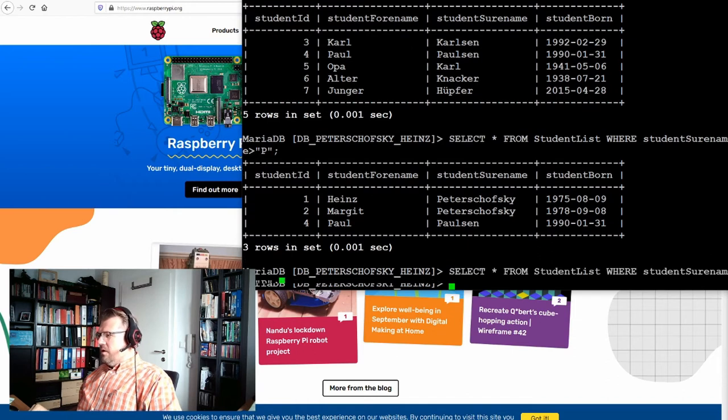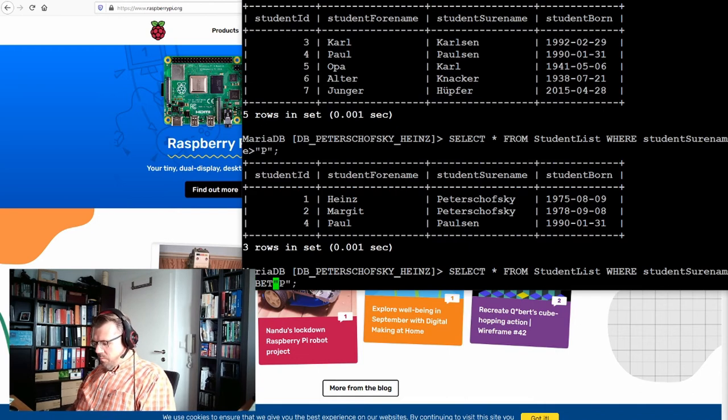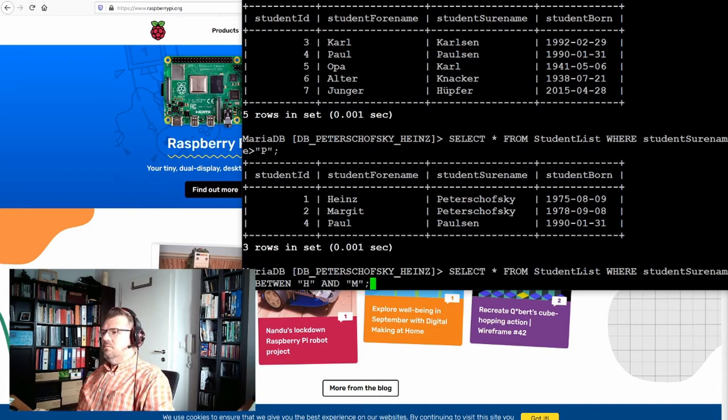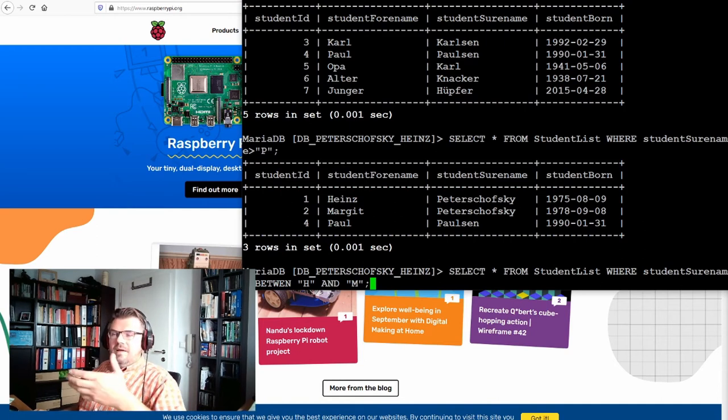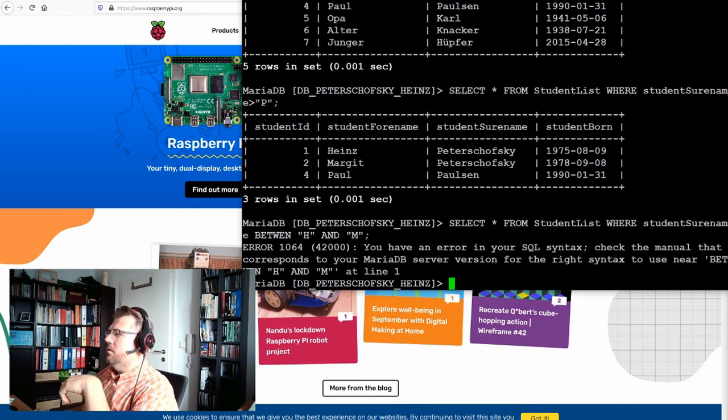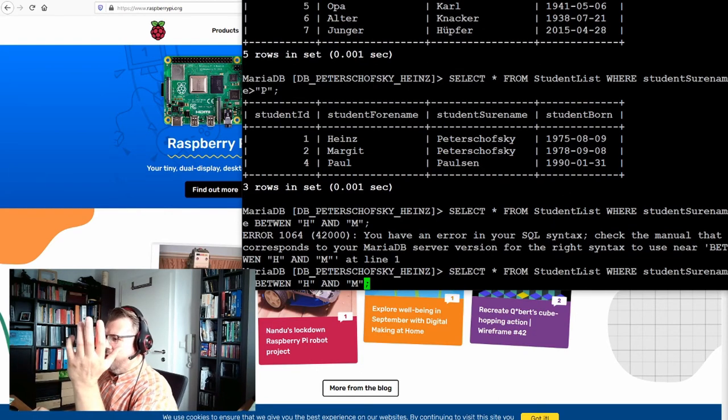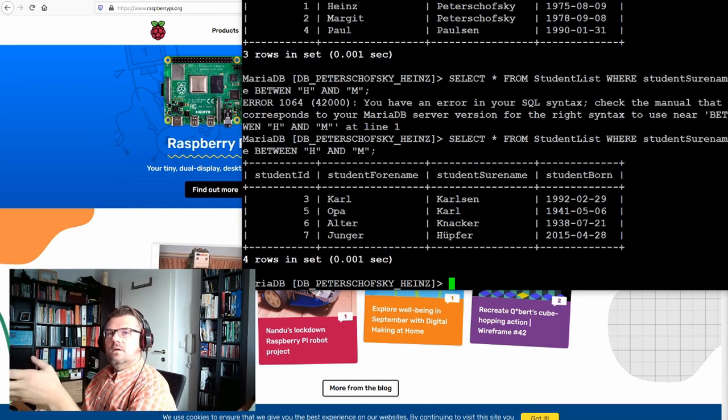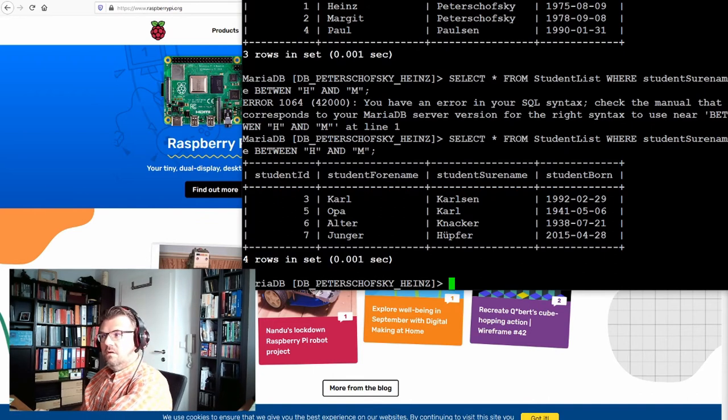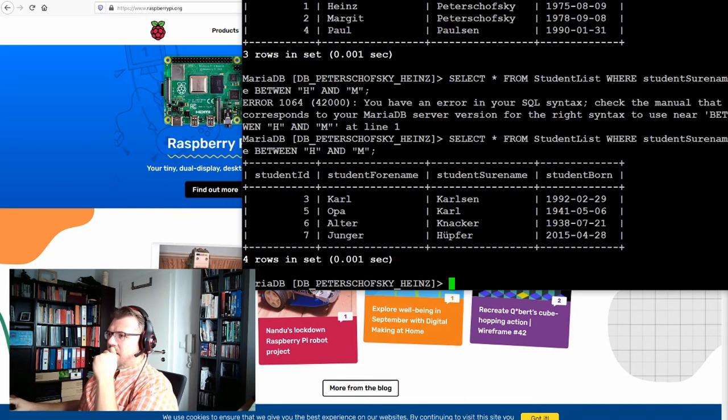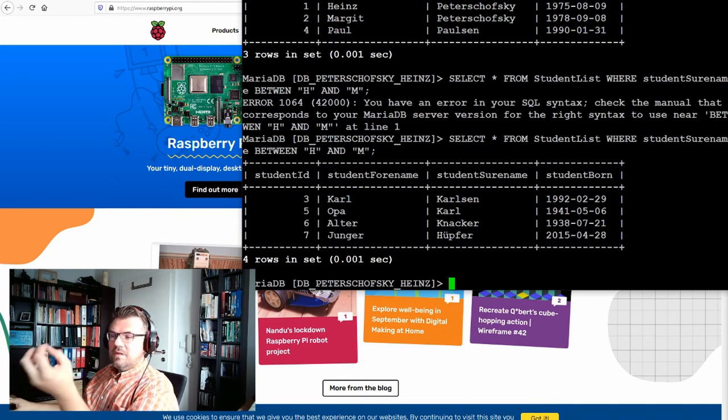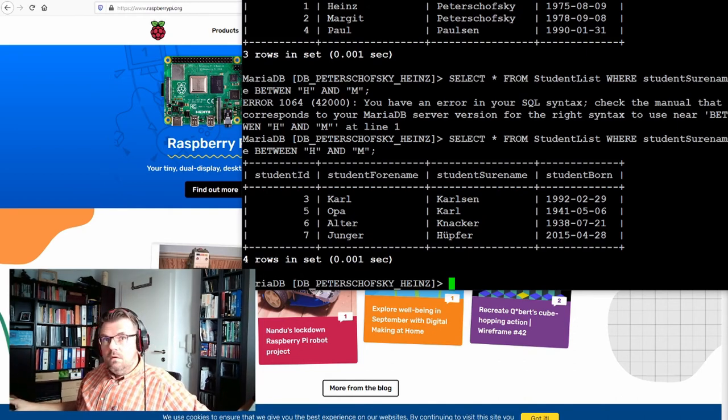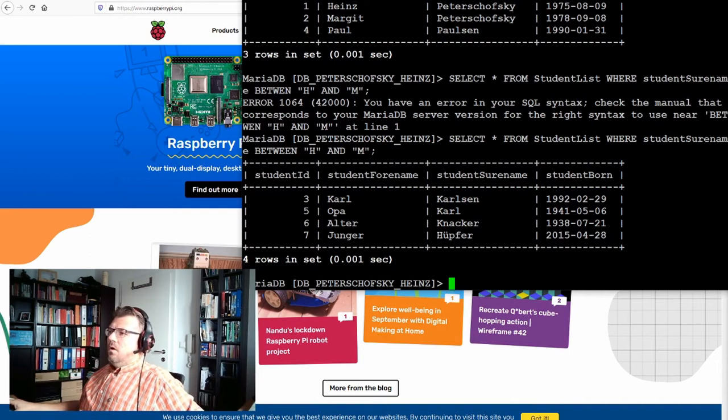And there is also between. Student surname, where is student surname between, I don't know, H and M. We get everything starting from H. This is where Younger Hüpfer is here, up to M. M is not included because everything which starts with M is bigger than M, because I don't know, M is smaller than MA.